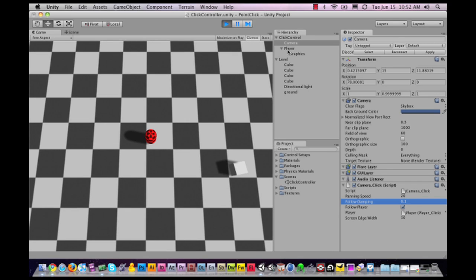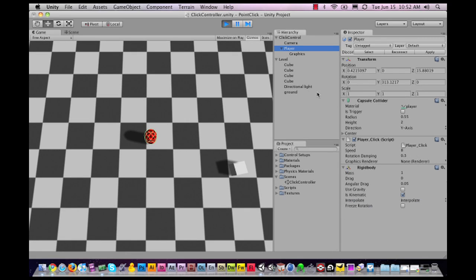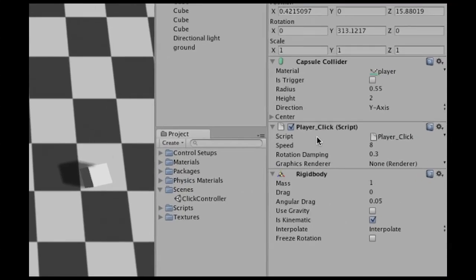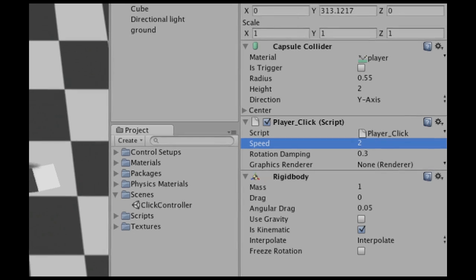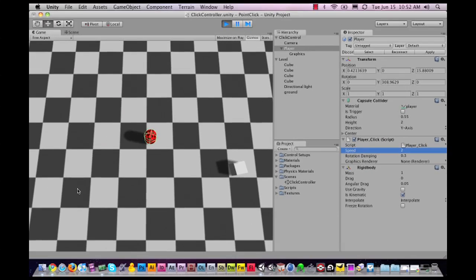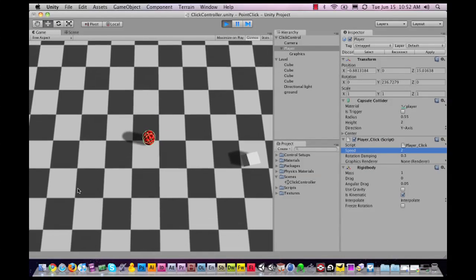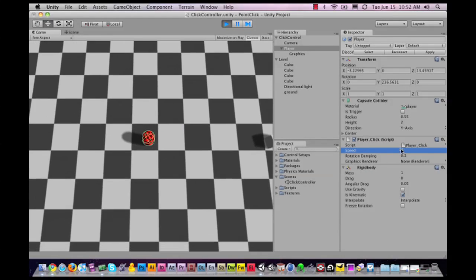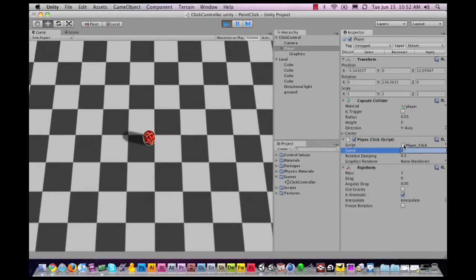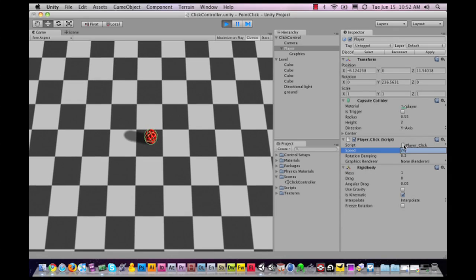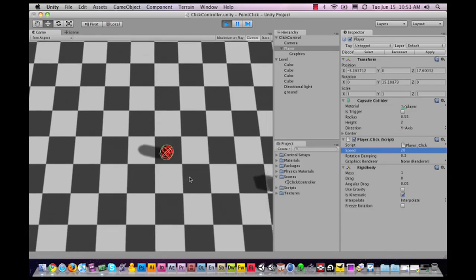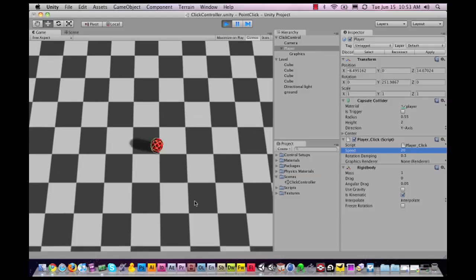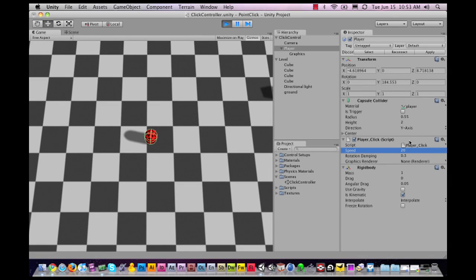Next we have the player. The player, as said, is a rigid body. You can change the speed that the player moves. If I change it to 2, he's going to move extremely slow. If I change it to 20, the player is going to move a lot faster. Pretty hyper here. Actually a pretty fun effect depending on what you're looking for.